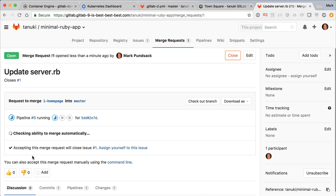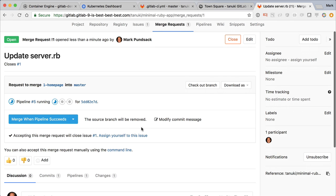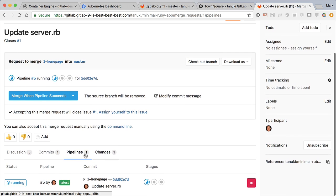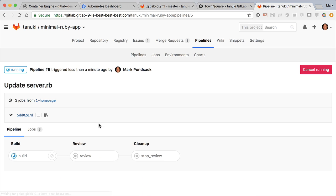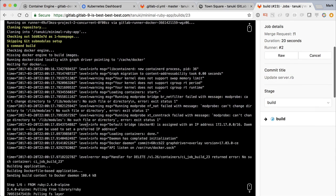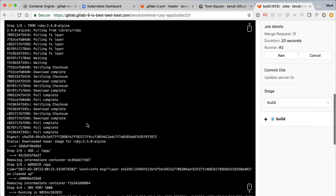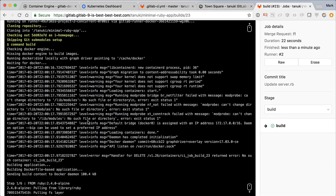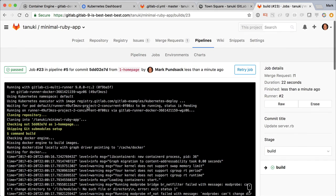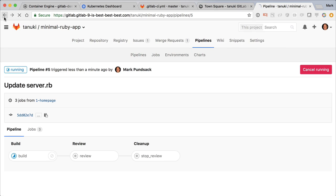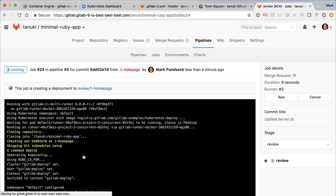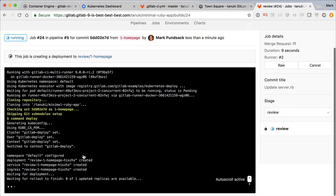As soon as the merge request is created, we see it kicked off the CI CD pipeline that will test our contributed code. Here we see a simple pipeline that contains three stages for build, review, and cleanup. At this point, I'd ask another developer on the team to review our merge request, but I don't want to just trust reading the code. I want to see it live in a production-like environment.